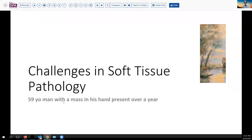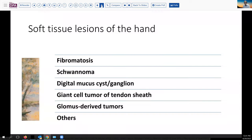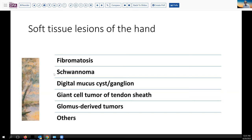Our case today comes from the realm of soft tissue pathology. It's a 59-year-old man who's had a mass present in his hand for over a year and finally determined to have this removed. When we think about masses in the distal extremity like the hand, there are a number of things that should come into consideration. Perhaps first on that might be fibromatosis or maybe giant cell tumor of tendon sheath, but there are a variety of other soft tissue lesions, including schwannomas or other nerve-derived tumors, digital mucous cysts or ganglions,